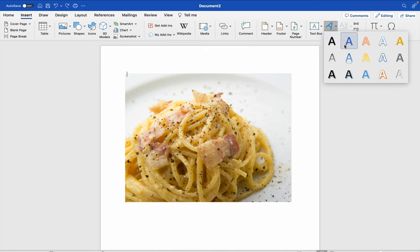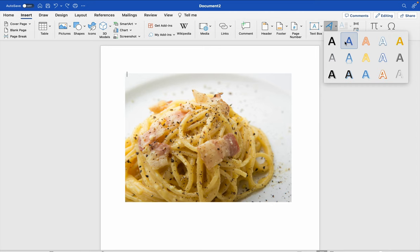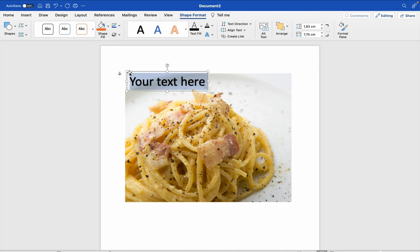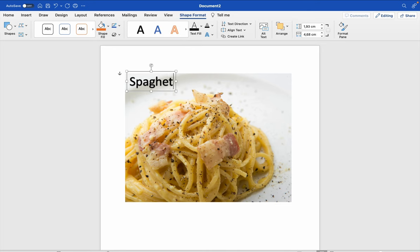Here you can select different fonts of the Word Art tool. We choose this one. And then you see your text here. Now you can type your text in the text field.